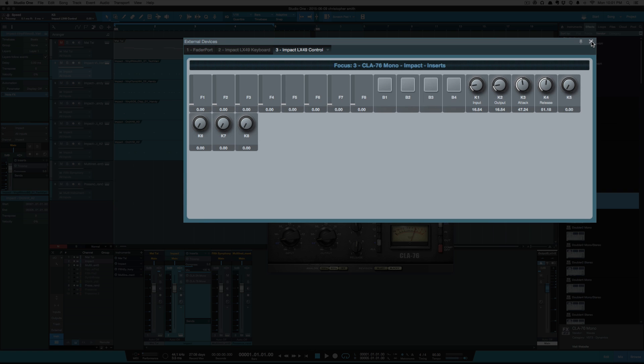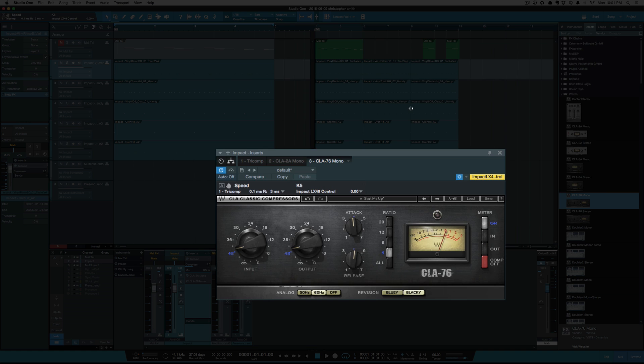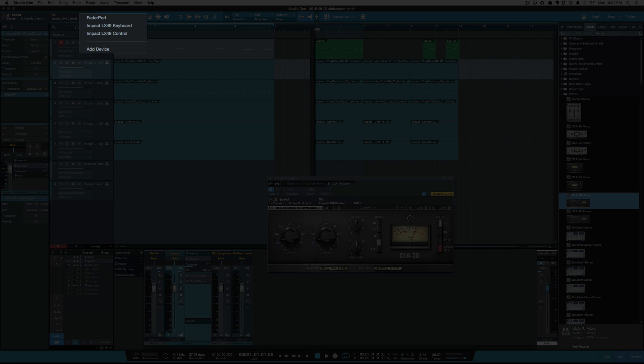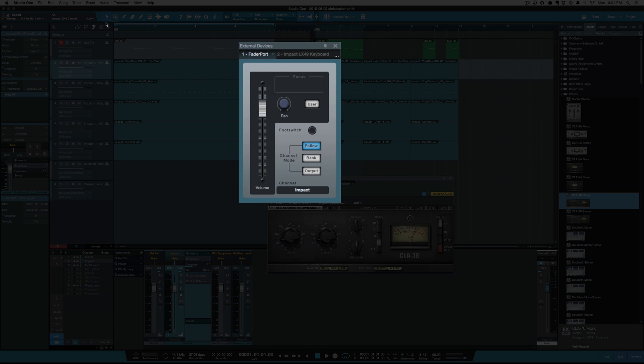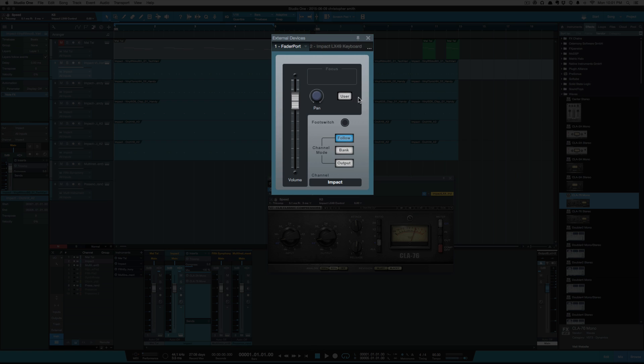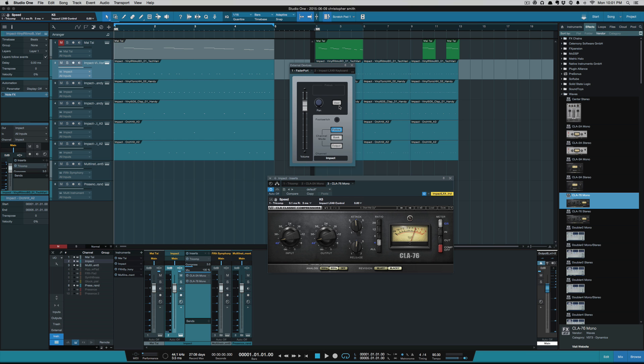So whatever controller you select in that drop-down will show you what is assignable on that controller. For example, if I select my FaderPort, I get an icon to the FaderPort and what I can assign, which is the pan and the user. All right, so that's how you assign your plugins to be controlled by a controller. All right, I'll catch y'all next time.